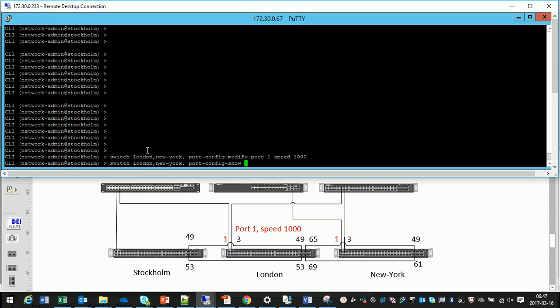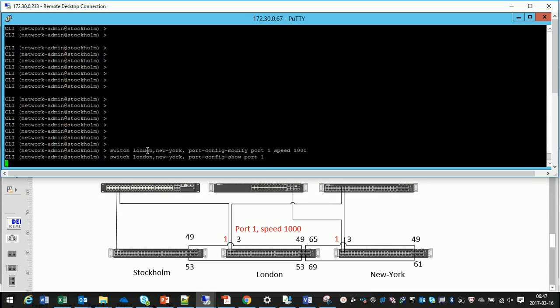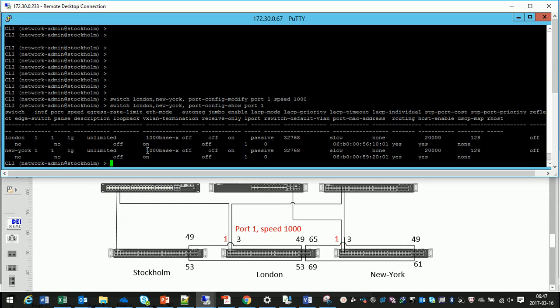And now it's time to check the configuration with port configuration show. So I'll check the configuration on port 1 and as you see there is a lot of information that I can look at but let's format the output in a smart way.